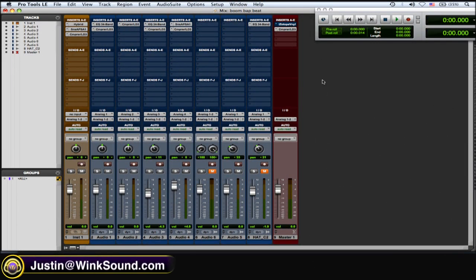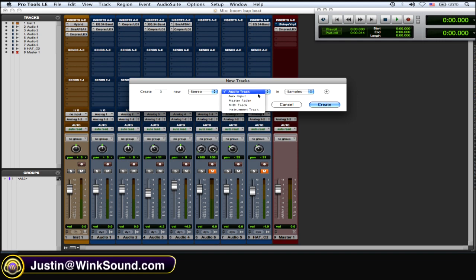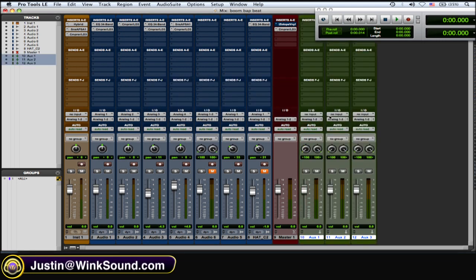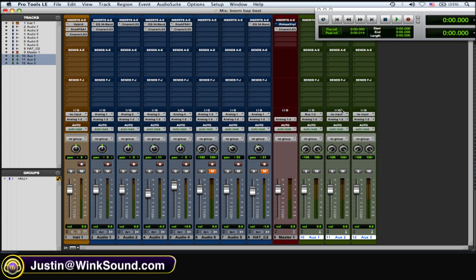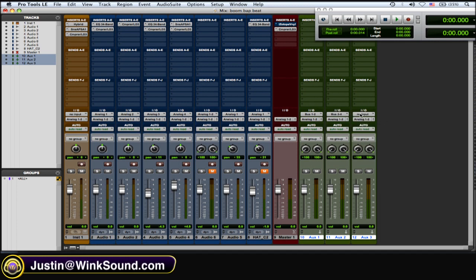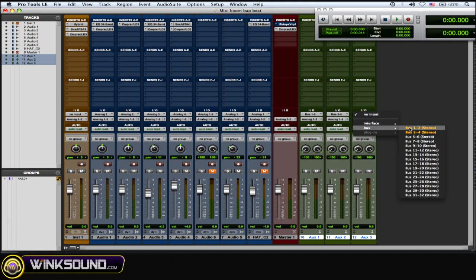So what you want to do if you're going to do this is create auxes. Shift Command N for new track. I'm going to create three stereo auxes. Aux one, I'm going to make the input bus one and two. Aux two, I'm going to make bus three and four. And aux three, the input I'm going to make bus five and six.